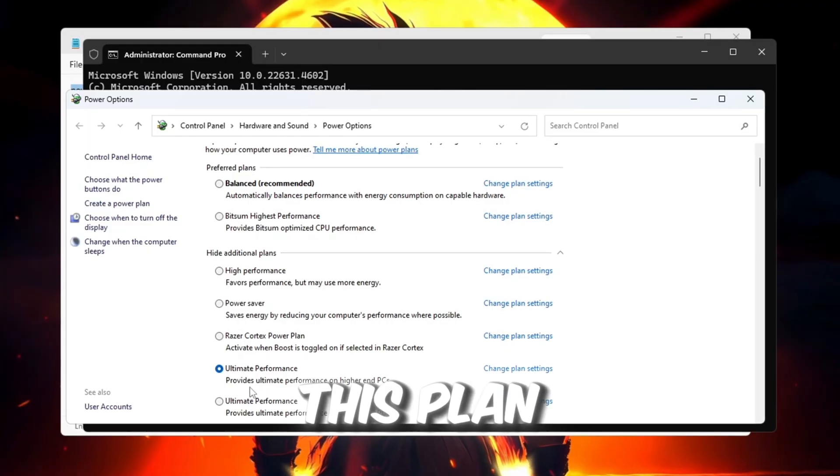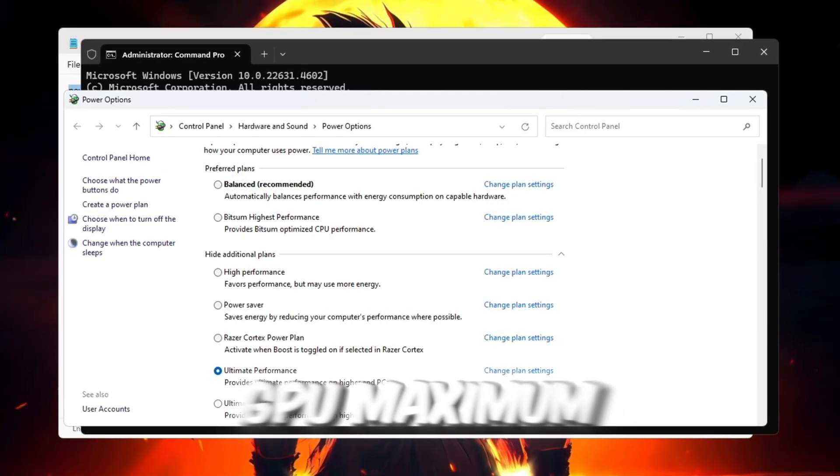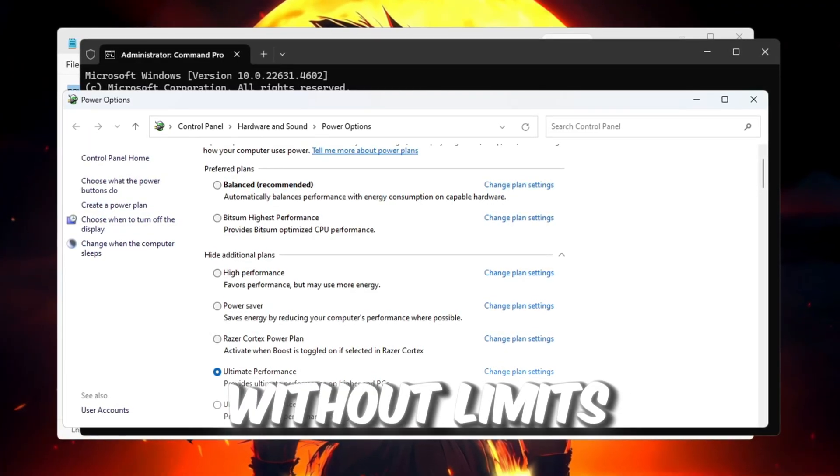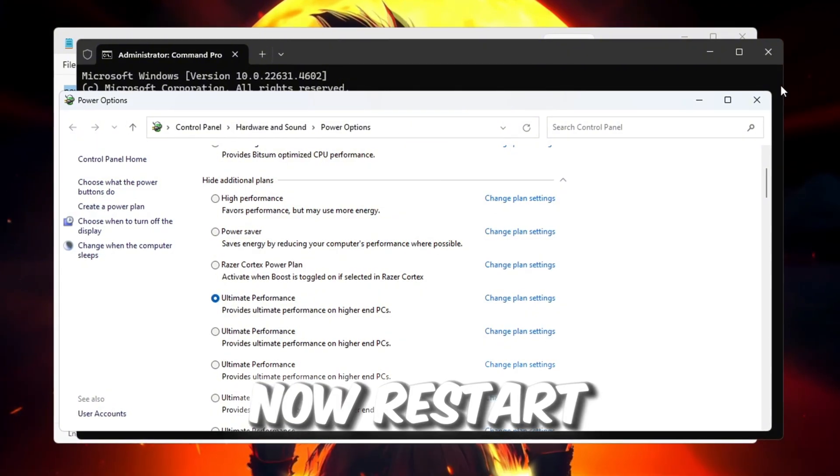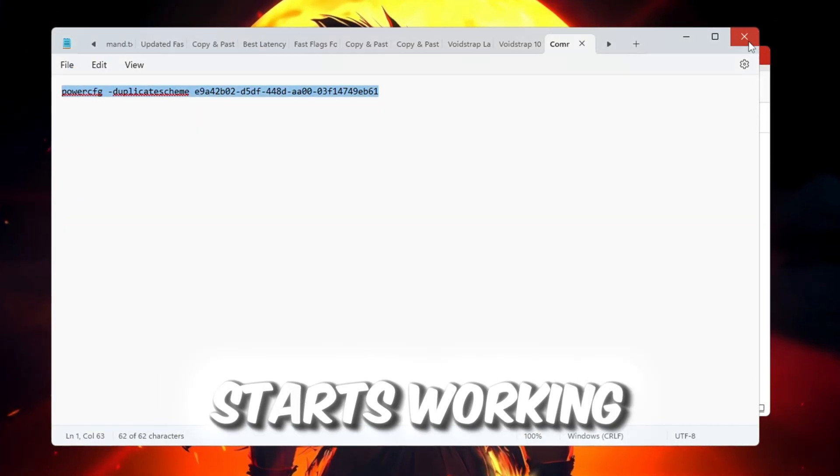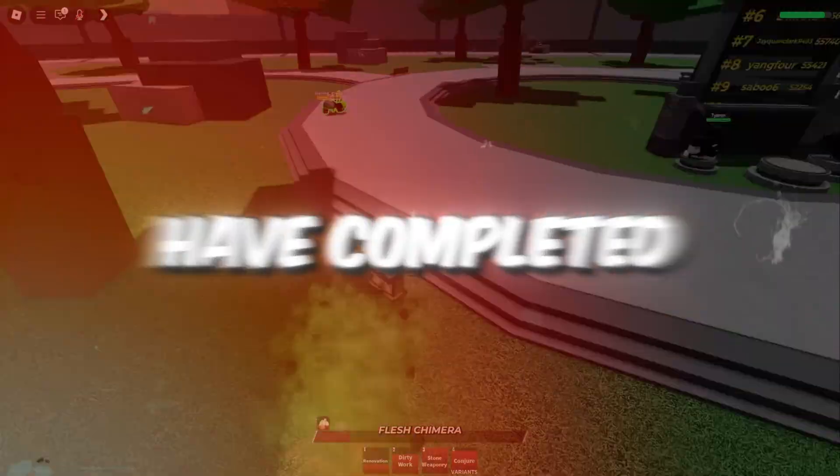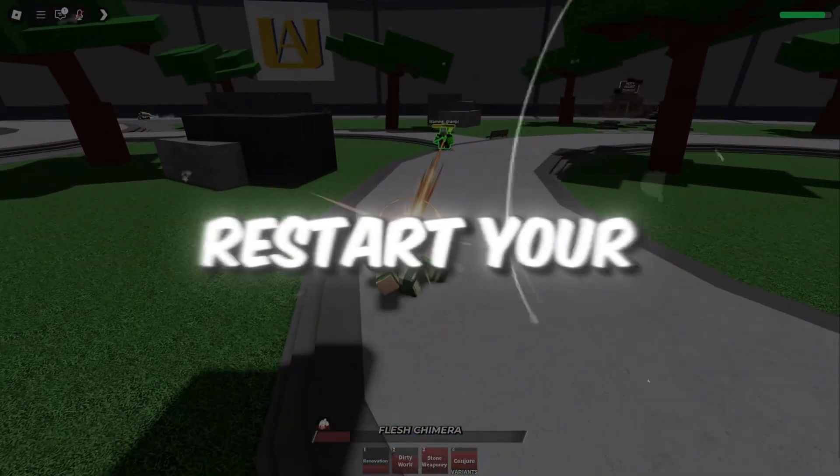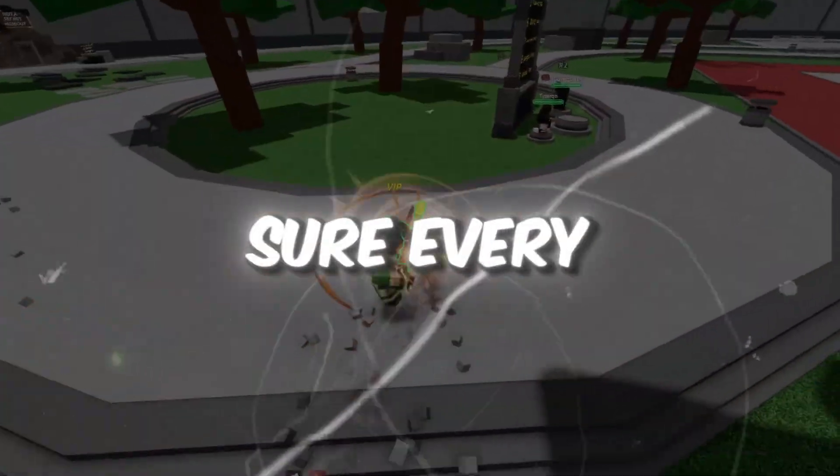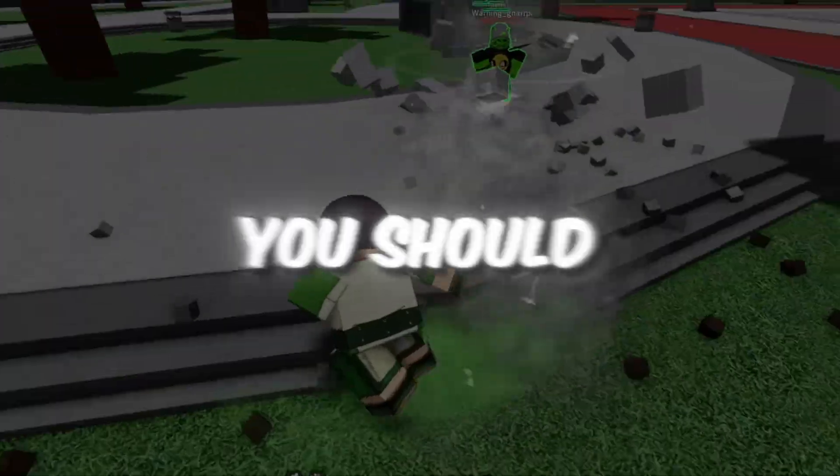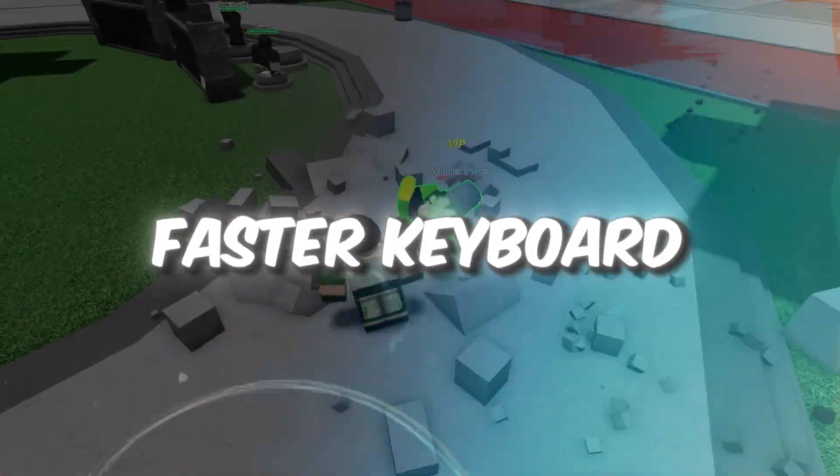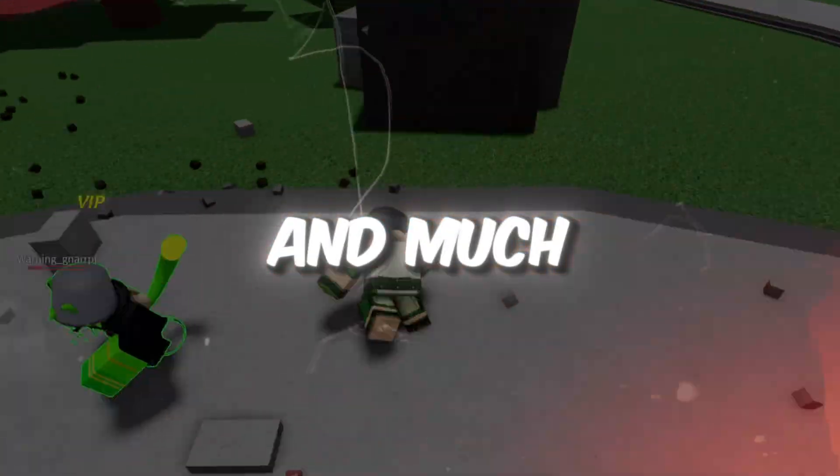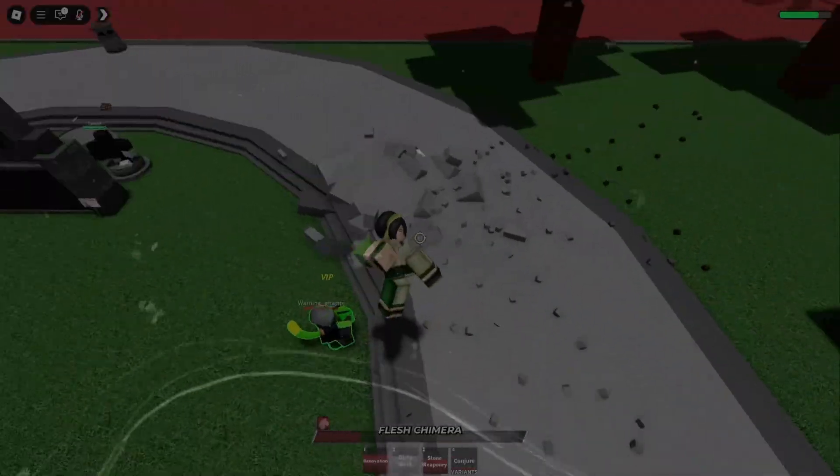Now, restart your computer so everything starts working. Once you have completed all the steps, restart your PC one more time to make sure every setting is applied correctly. You should now have lower ping, faster keyboard response, and much smoother performance when playing Roblox.